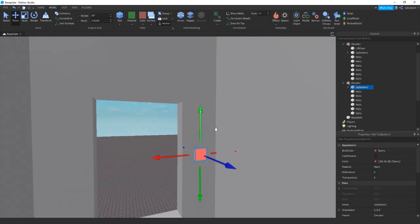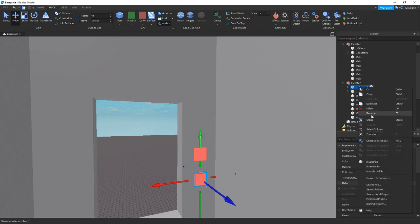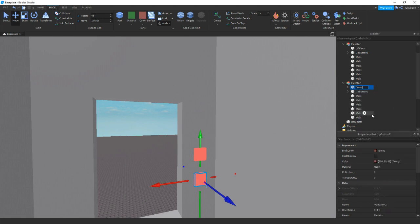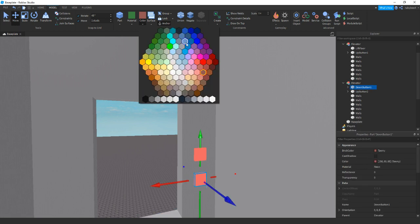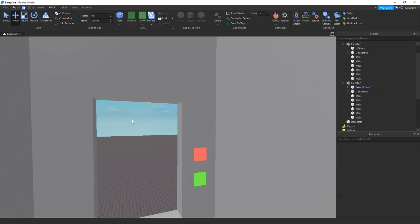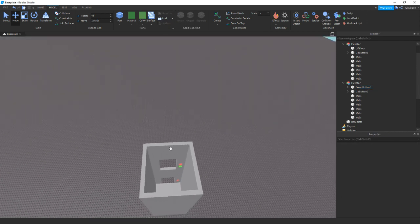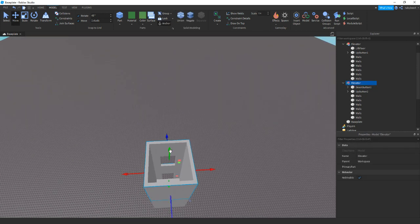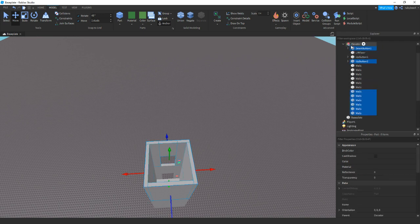And then we can also duplicate that and call it down button one. And then we can also change color of it to maybe green. And then the last thing we're going to be doing, actually let's just ungroup this first. So inside of it ungroup.